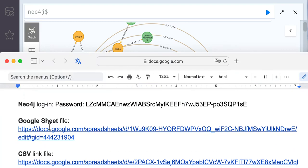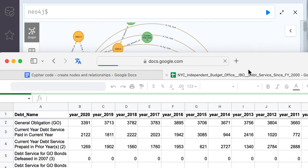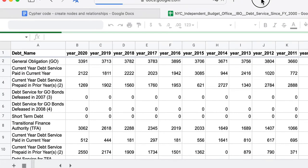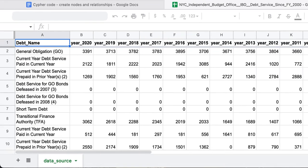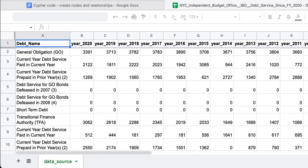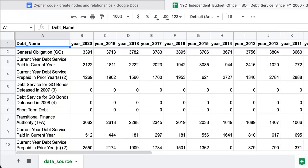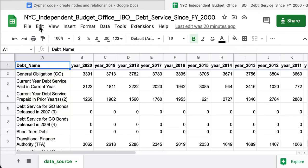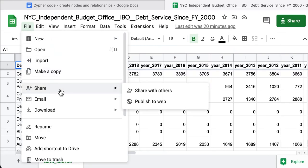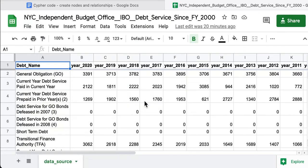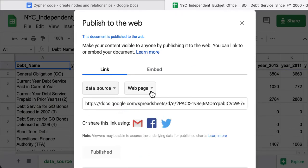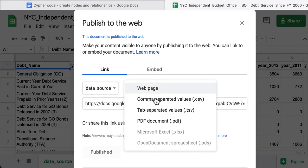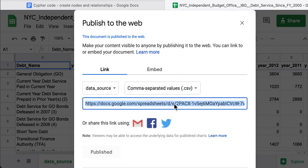I use the Google Sheet data, and before accessing this from Neo4j, we need to make sure the file we share is published to the web. We select the data source and select the data type as comma separated values. We copy this link, and in my case it's already published.